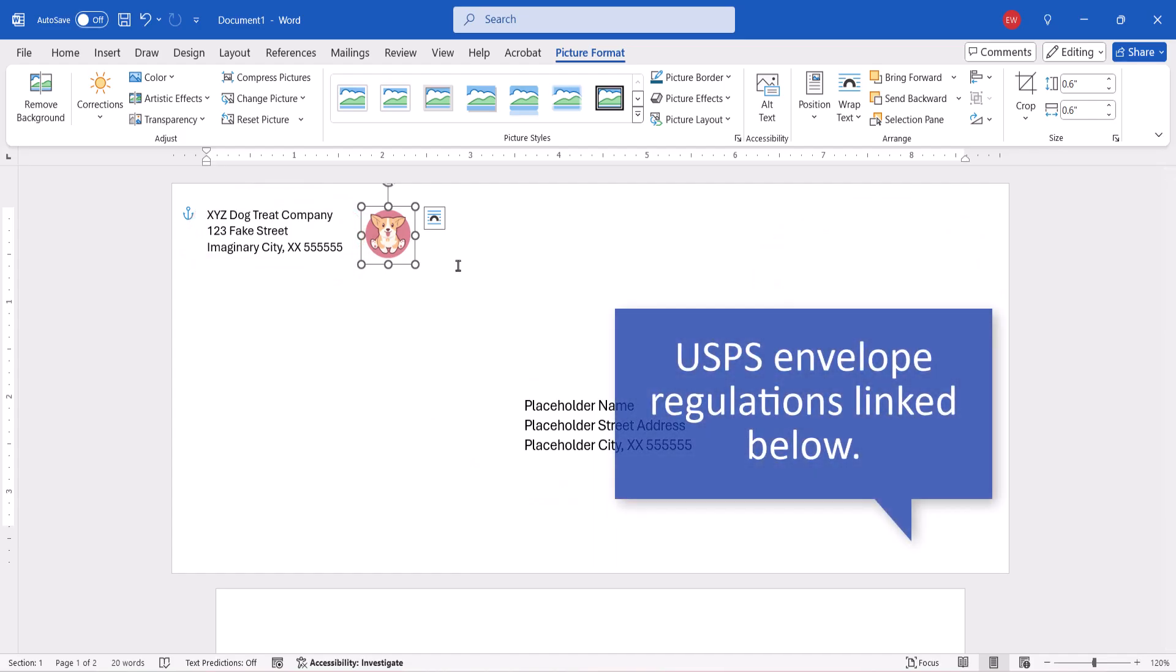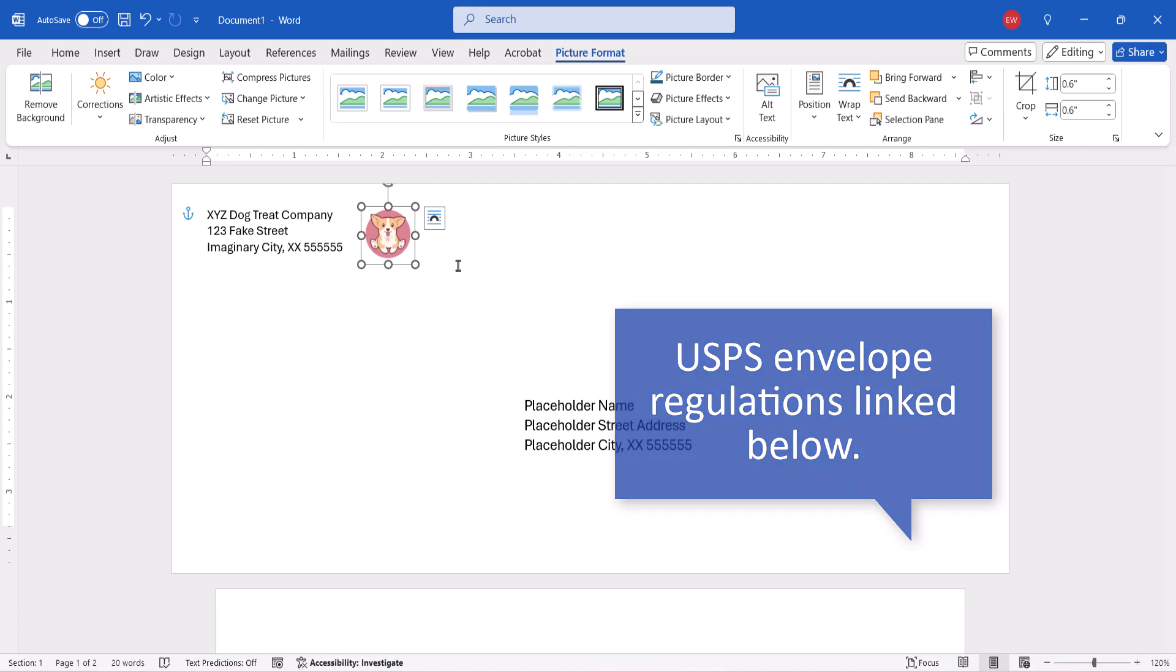I've provided a link in the description box below to the United States Postal Service's Domestic Mail Manual, which outlines envelope regulations.